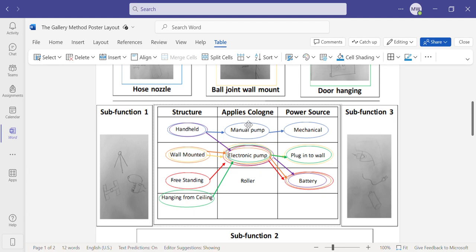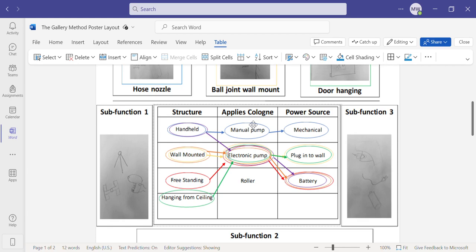Next, we need to determine the way the cologne is actually applied. So one way that the cologne is pushed through the device is through a manual pump where the user applies power to the object to push the fluid through.